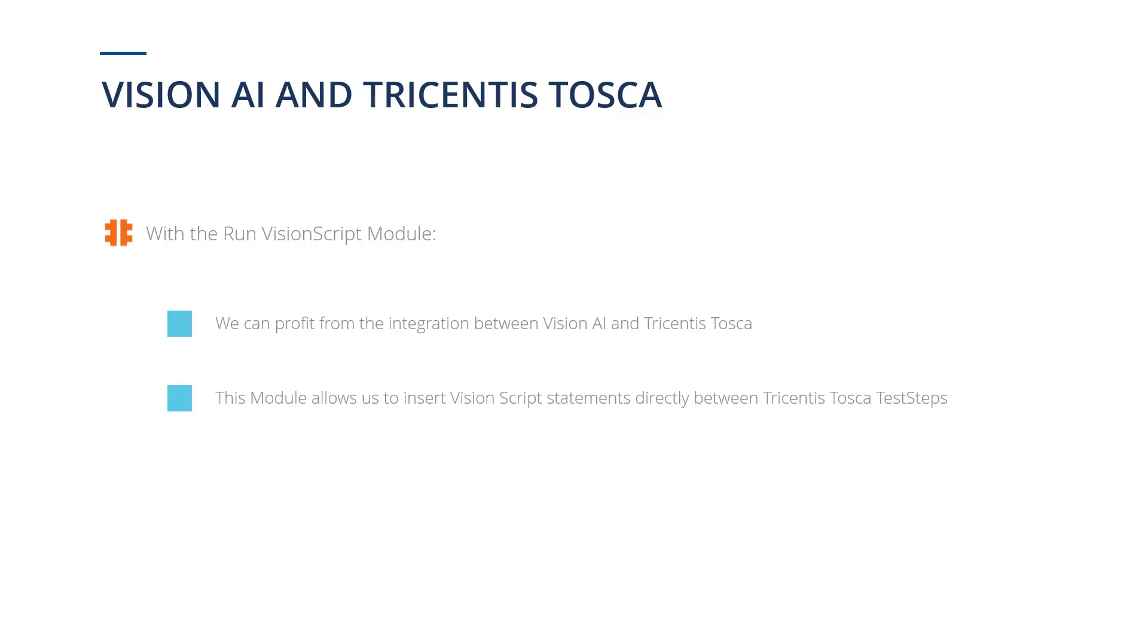With the Run Vision Script module, we can profit from the integration between Vision AI and Tricentis Tosca. And that's because this module allows us to insert Vision Script statements directly between Tricentis Tosca test steps.